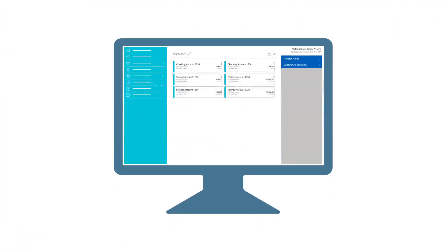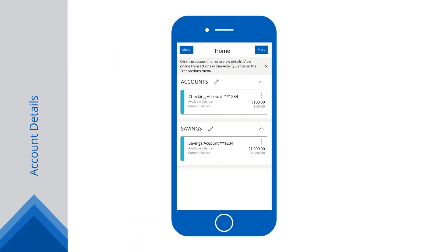Every function found within online banking appears in our mobile app, so you will always have access to your funds, even when on the go.